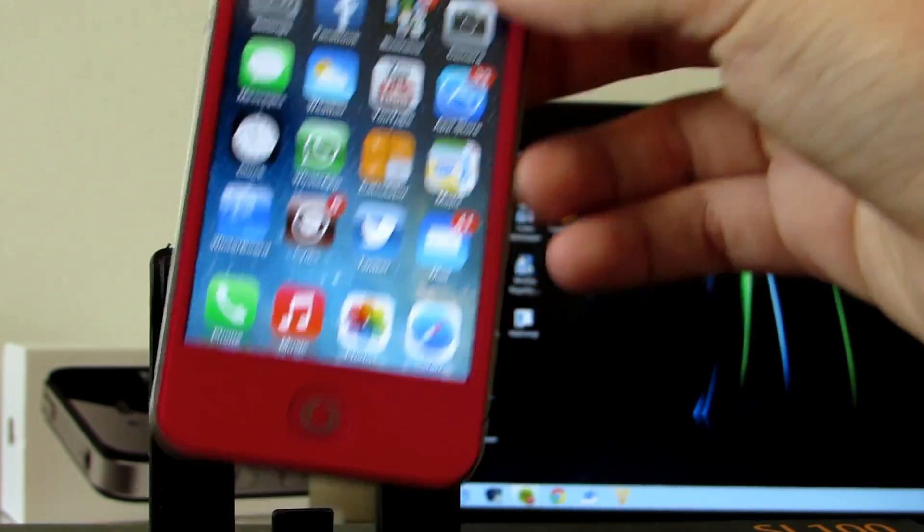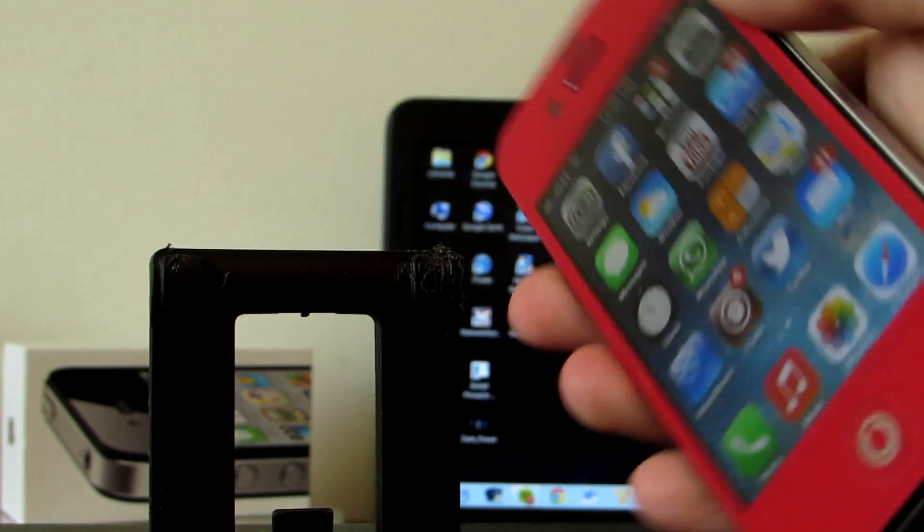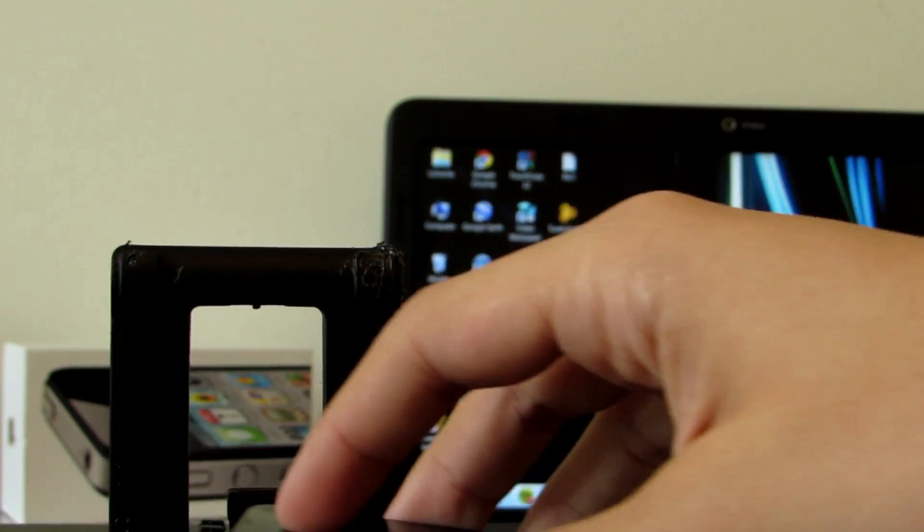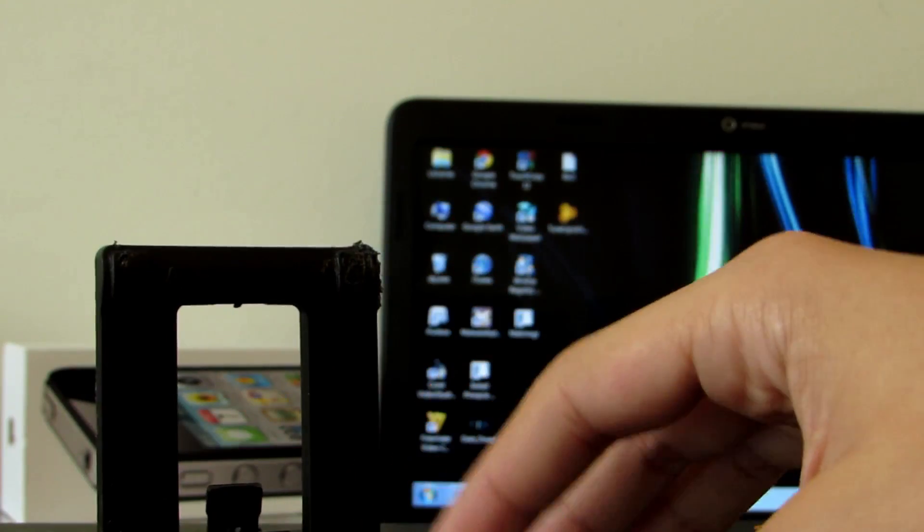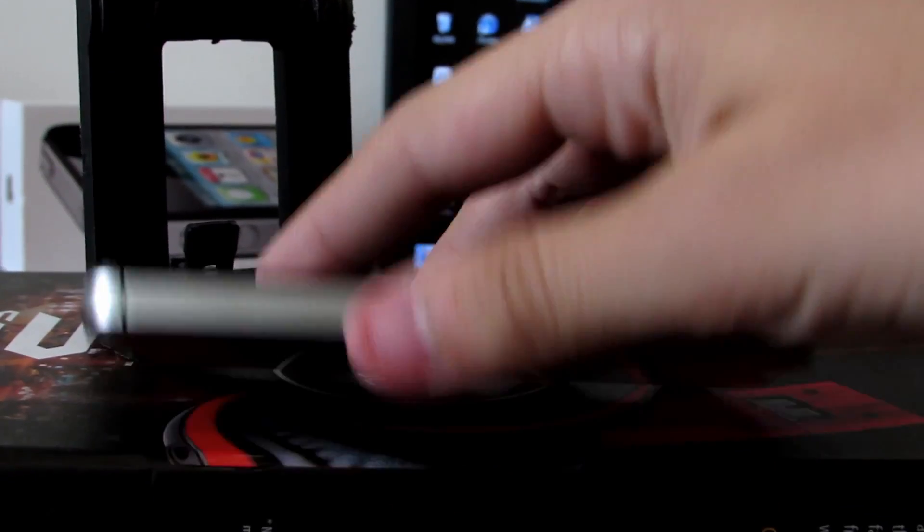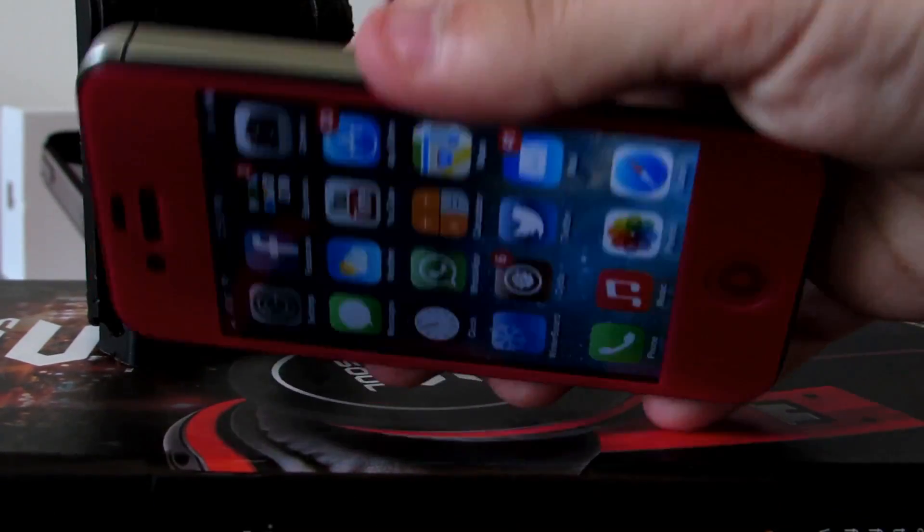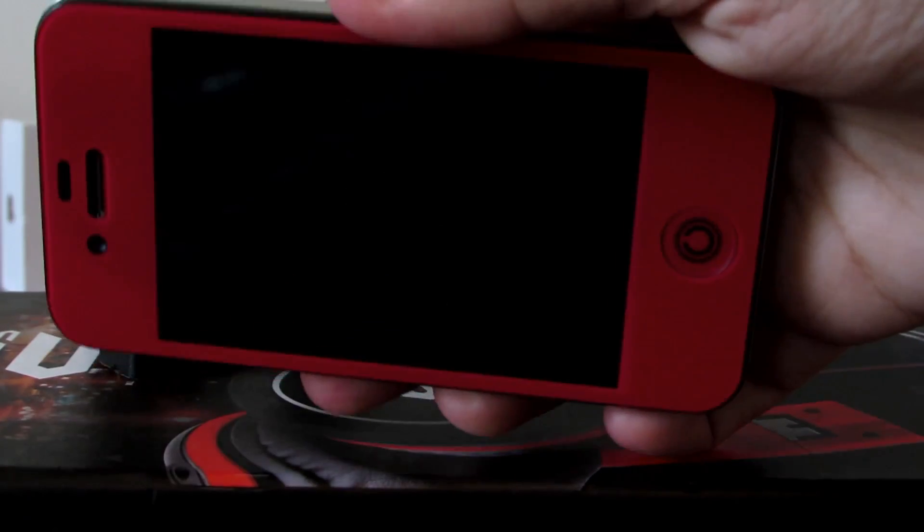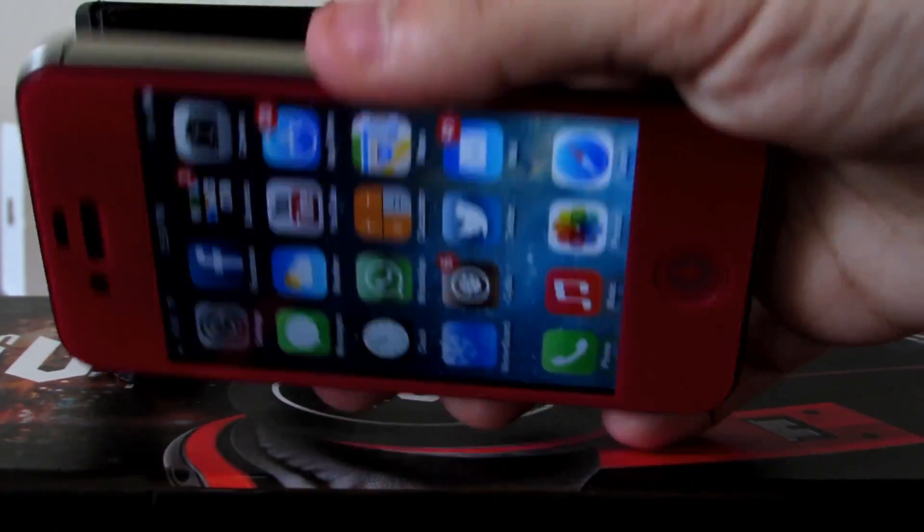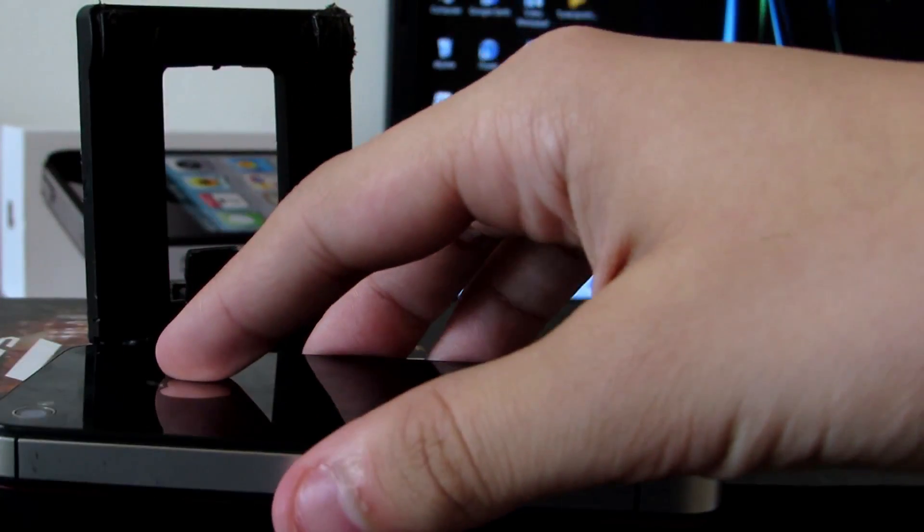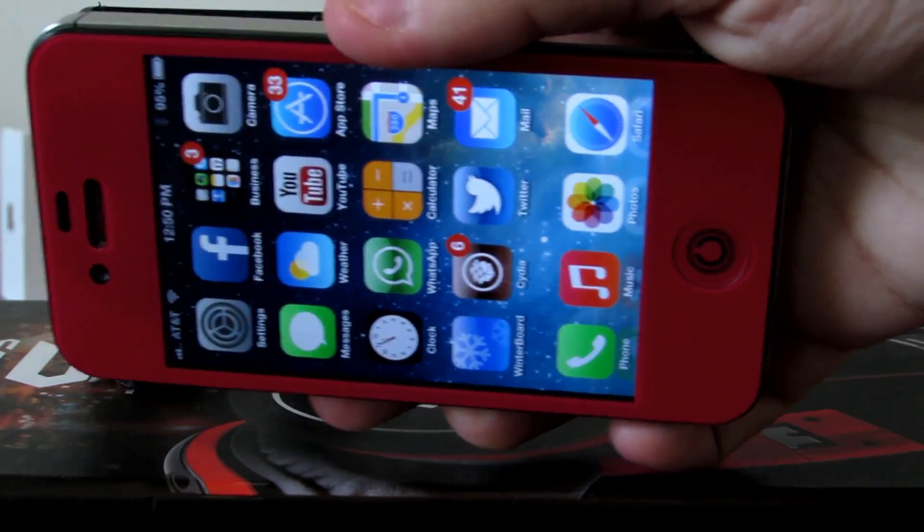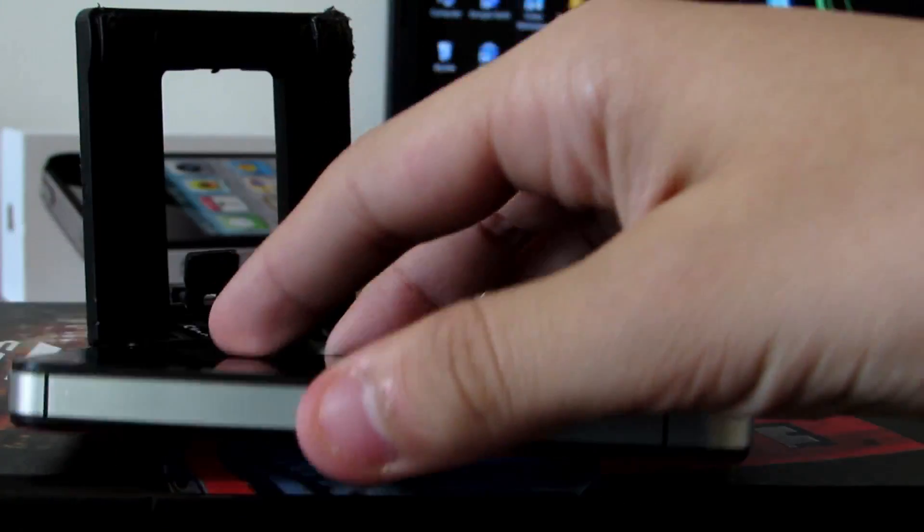So basically what this tweak does is activates a sensor on the front facing camera so that when the phone is facing down, therefore blocking the camera, the sensor recognizes this and shuts the screen off automatically. When you put the phone facing up it brings the screen back to normal.